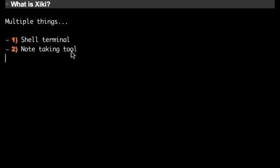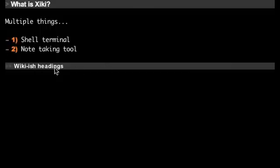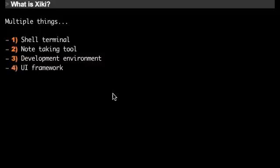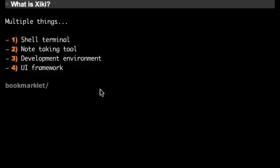Ziki is a note-taking tool because you can make notes using various wiki syntaxes for headings and bullet points, etc. You can develop apps using Ziki like Rails apps or Node.js apps, for example. And Ziki is like a user interface framework because you can make menu-based interfaces out of text like this one here.